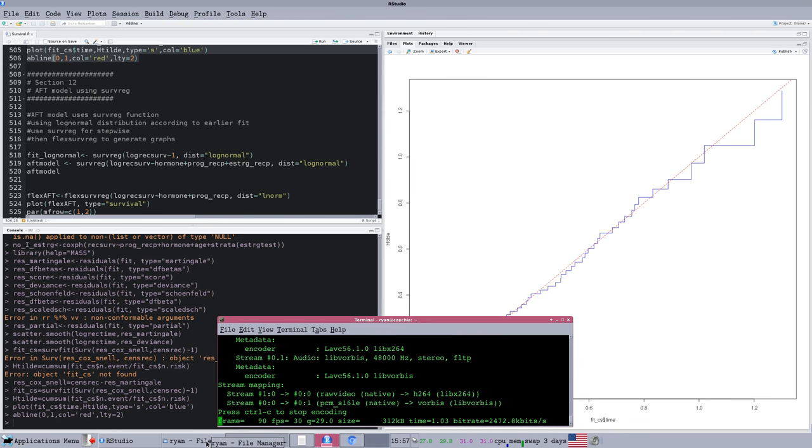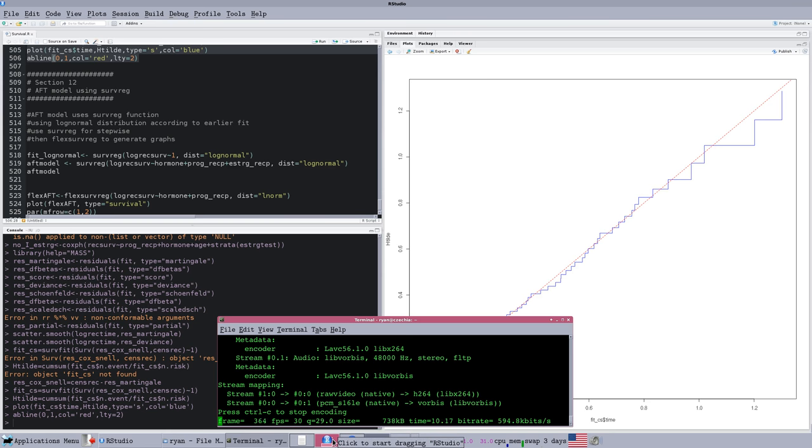We're back with the seventh video in the survival analysis in R screencast. In this section we're going to talk about accelerated failure time models, or AFT models.